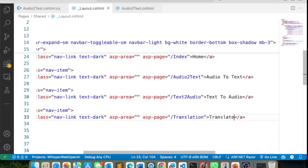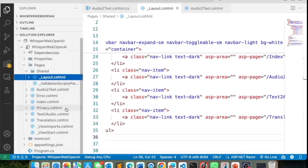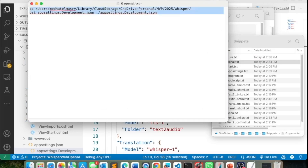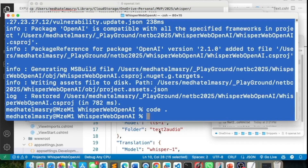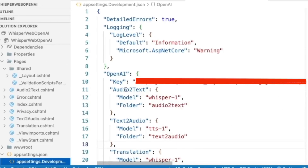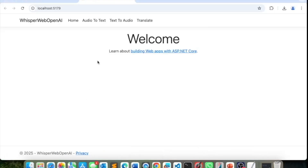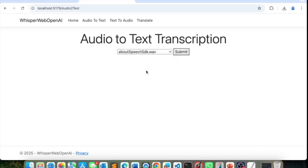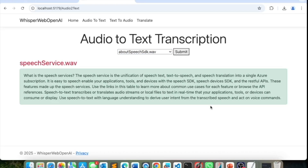Running `dotnet watch`. The audio to text page dynamically reads the available files. I select one: 'What is the speech services? The speech service is the unification of speech text...' It didn't take very much time. Audio to text is working.